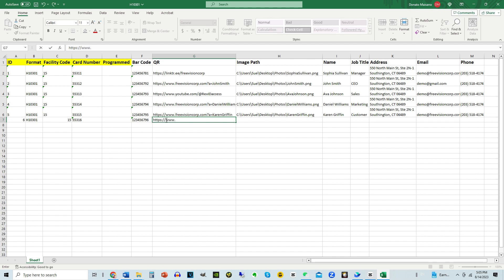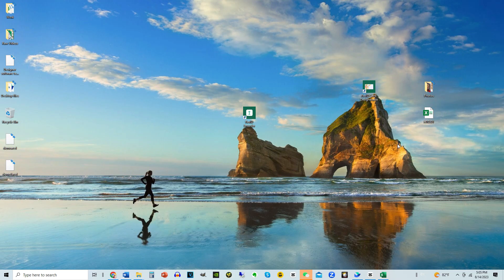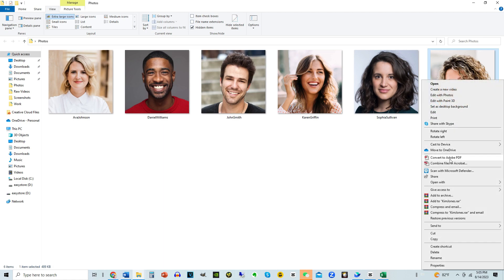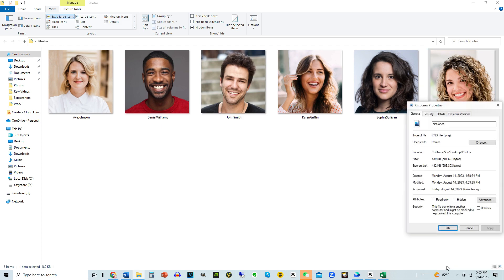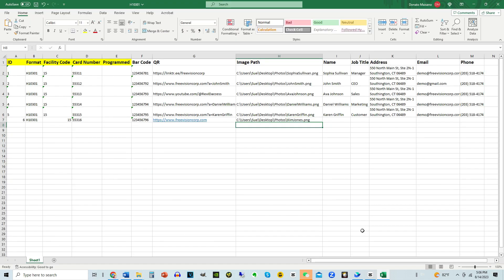For image path, open the image folder and right-click to copy the image path. If copy image path is not an option, click on Properties to find the image path. Enter the image path in the Excel file, then enter the name and job title.